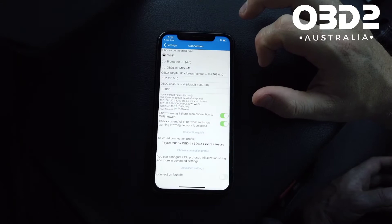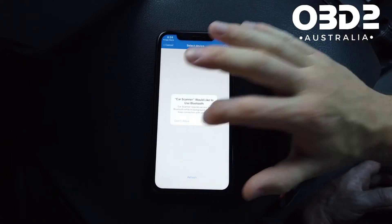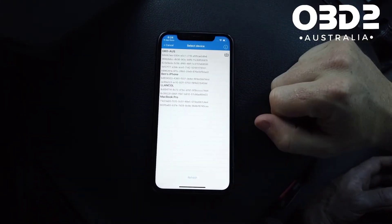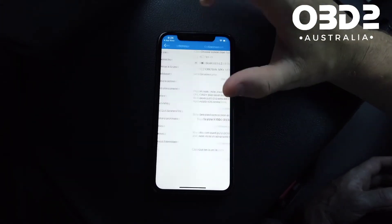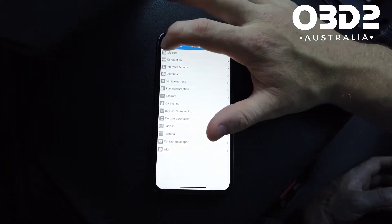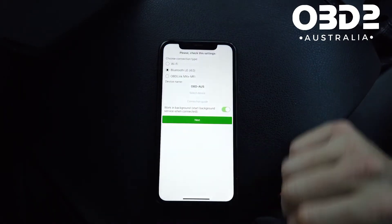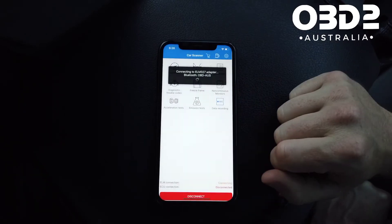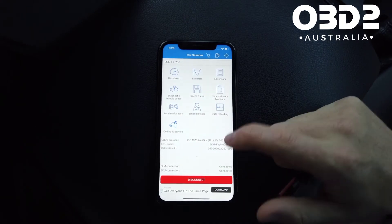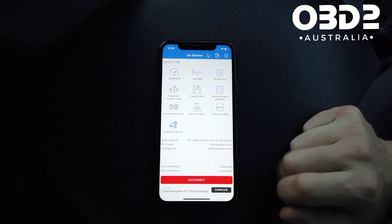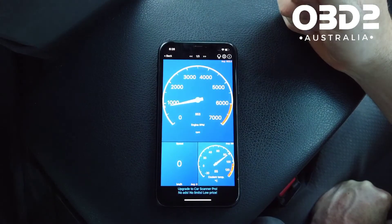Now click on Settings, then Connection, select BLE 4.0, then Select Device. You should see something called OBD OSR — click on that. Go back to the main screen and press Connect. You can see here it says successful connection, and down here it shows you the protocol it's connected on.